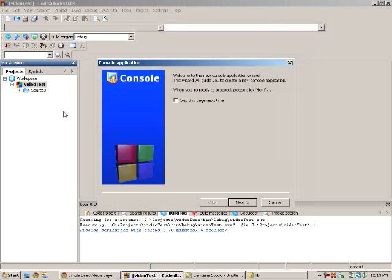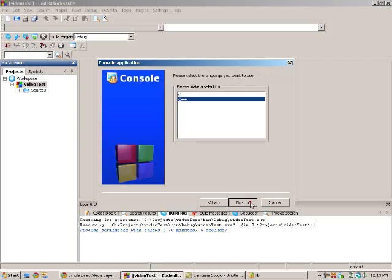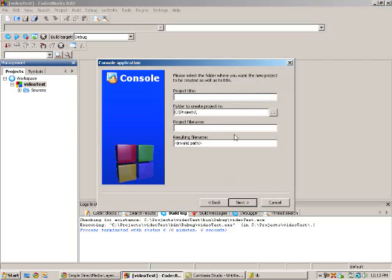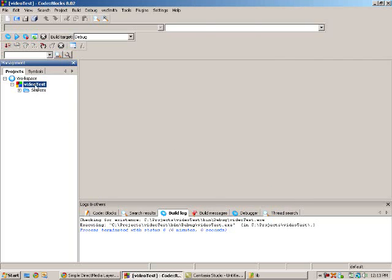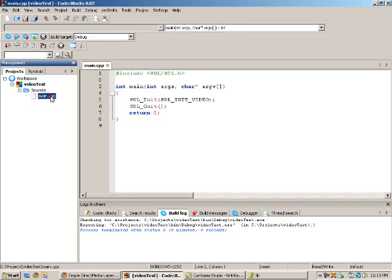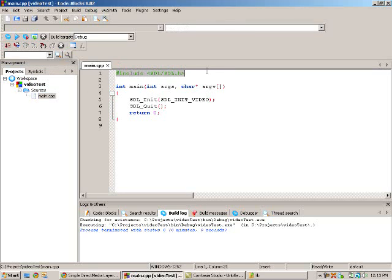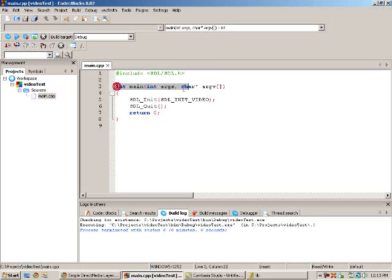When you select console application, it gives you a main file. So you go through this and create your project. I already created one called video test. So then we have a main.cpp. Now you need to include the SDL header, which should be #include SDL/SDL.h.